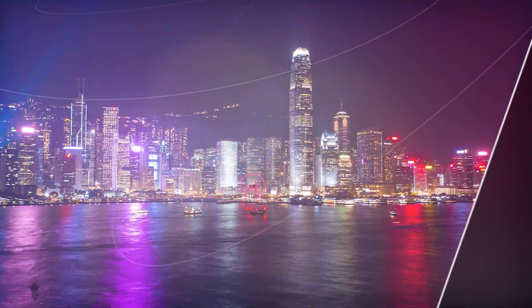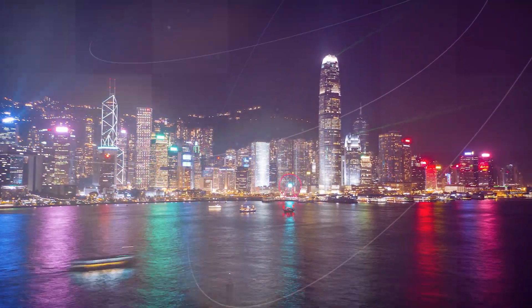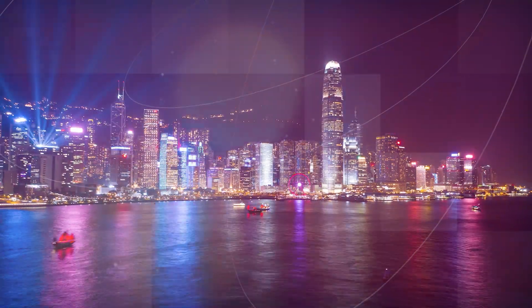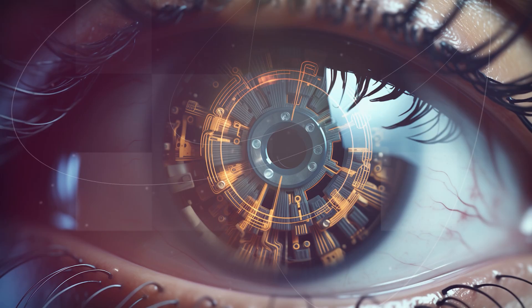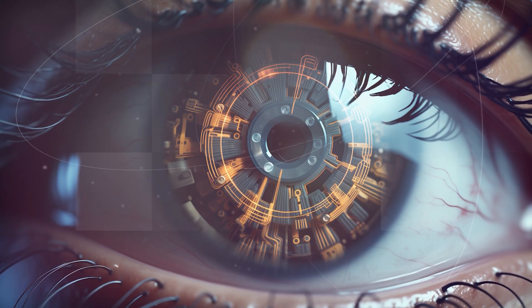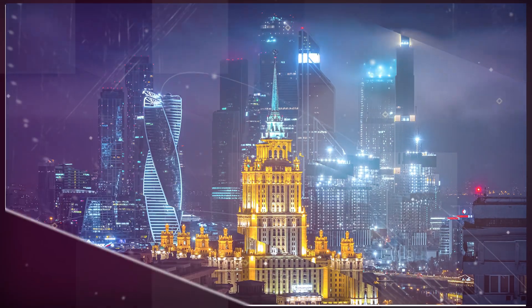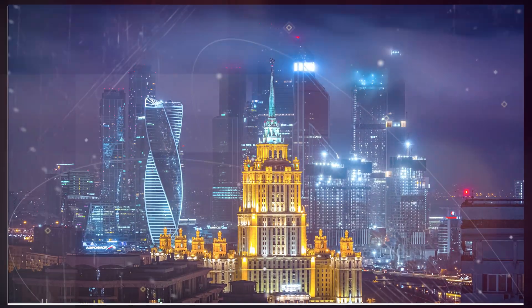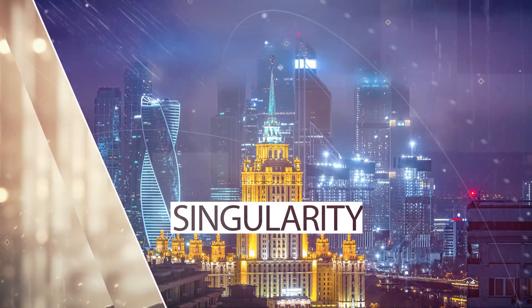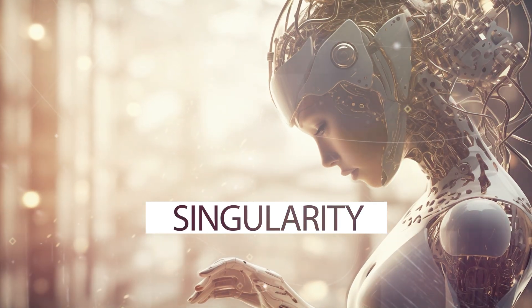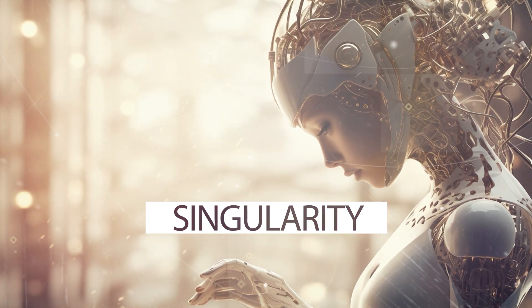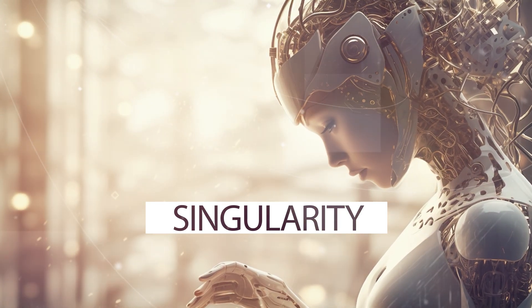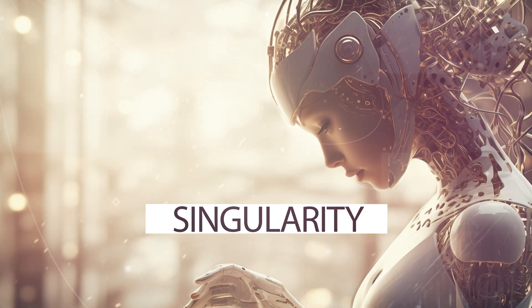What if we told you that a point may come when artificial intelligence surpasses human intellect, spiraling into an era of uncontrollable technological growth? This isn't a plot from a sci-fi dystopian novel, but a theory called the technological singularity, a hypothetical future point that has been the subject of many debates and discussions.